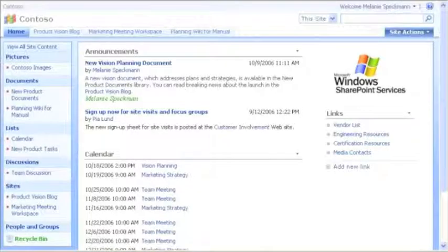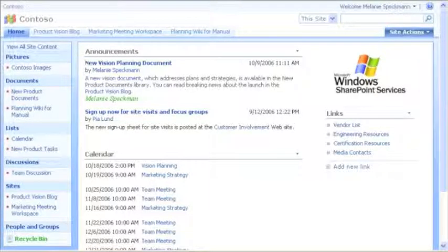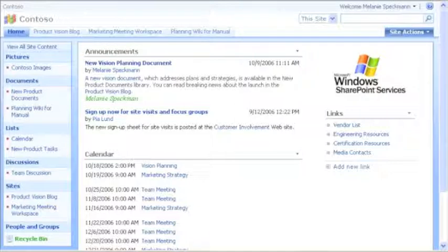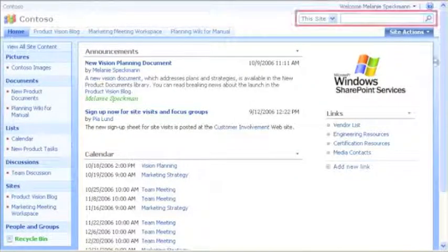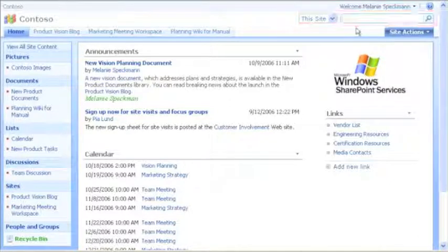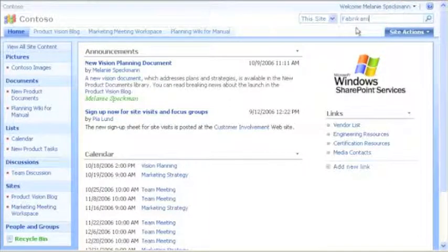With all the content that you've seen on our site, you might wonder how we can find what we need. To find specific content, I use Search. I'll look for any items containing Fabrikam.